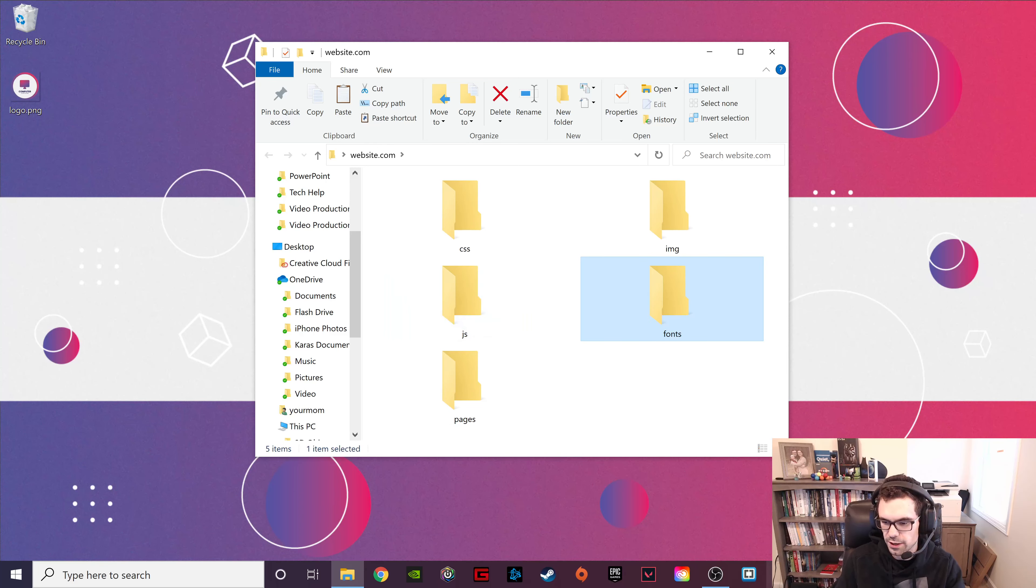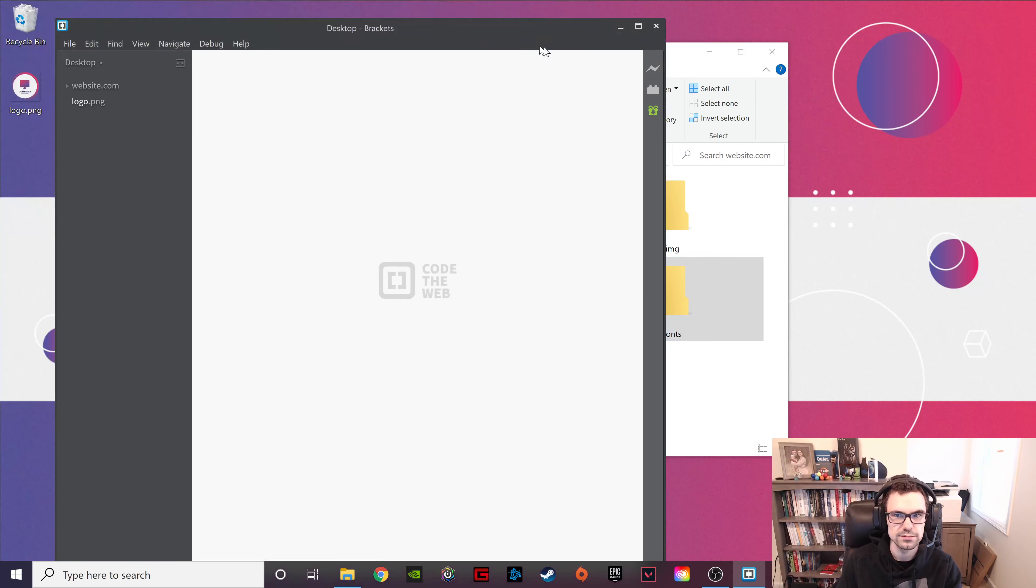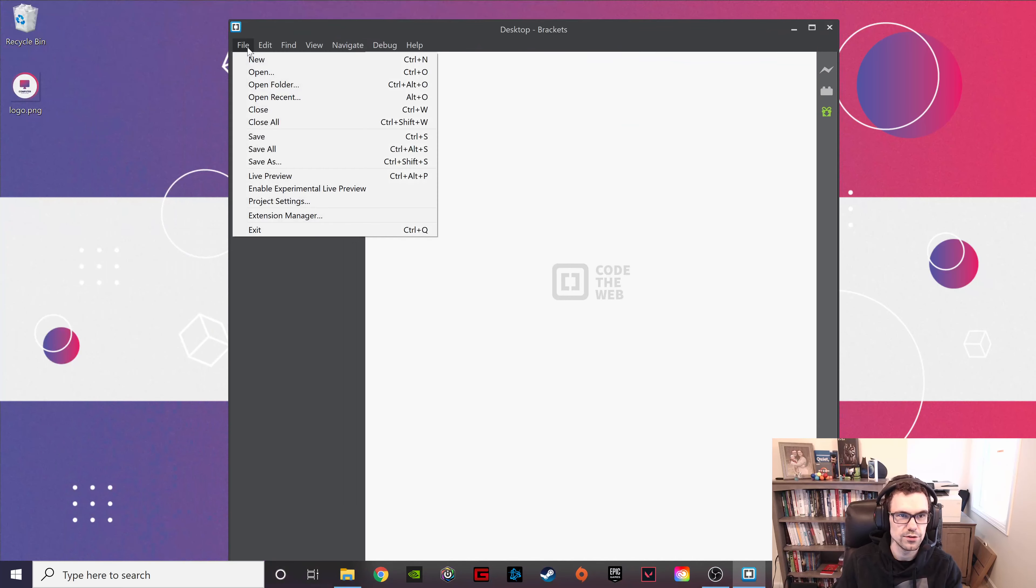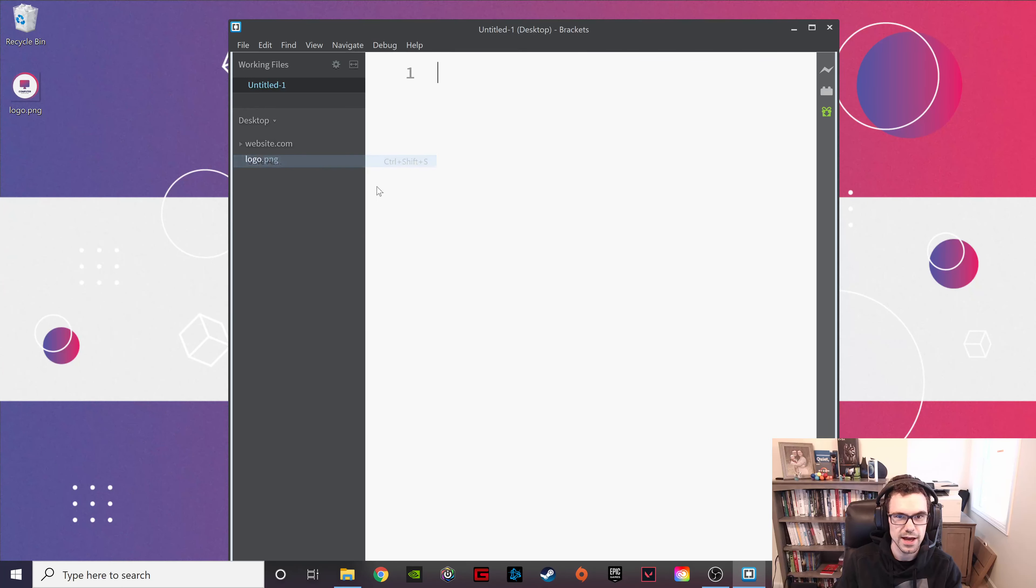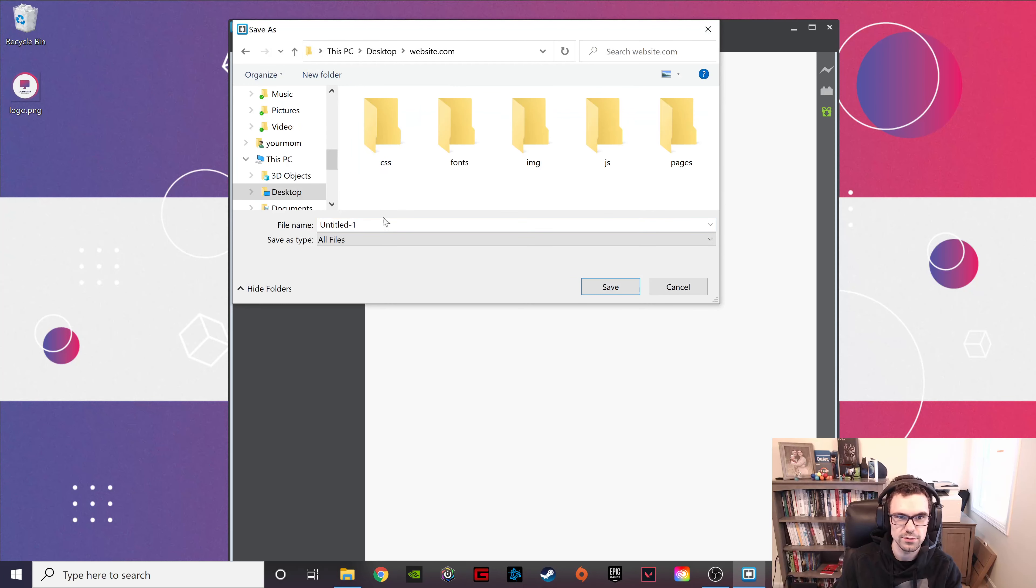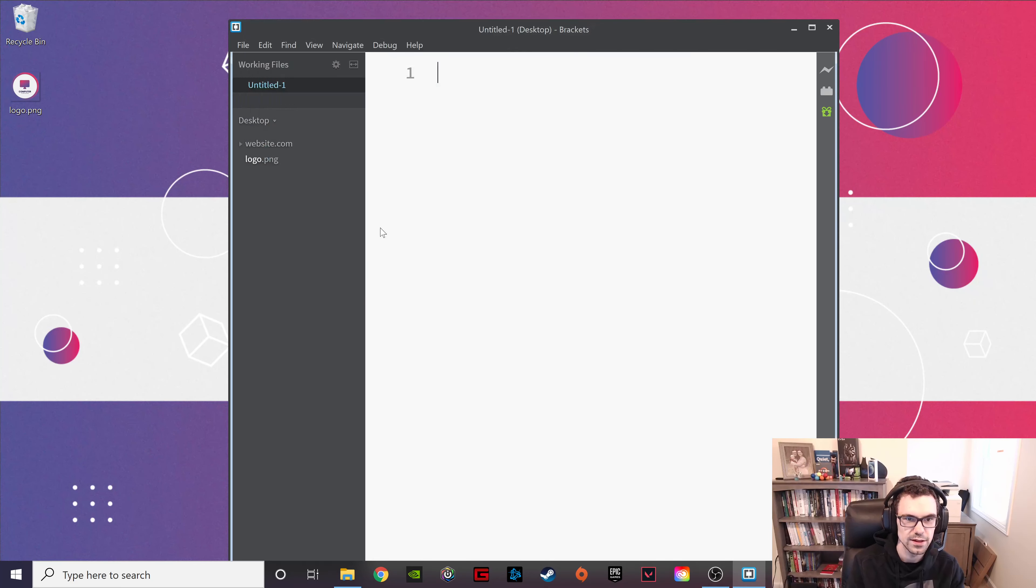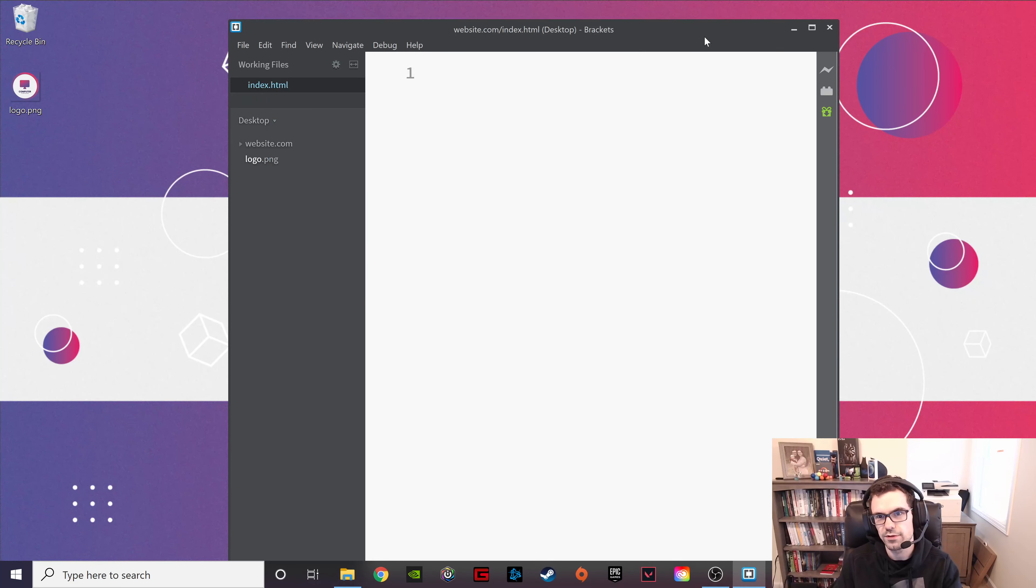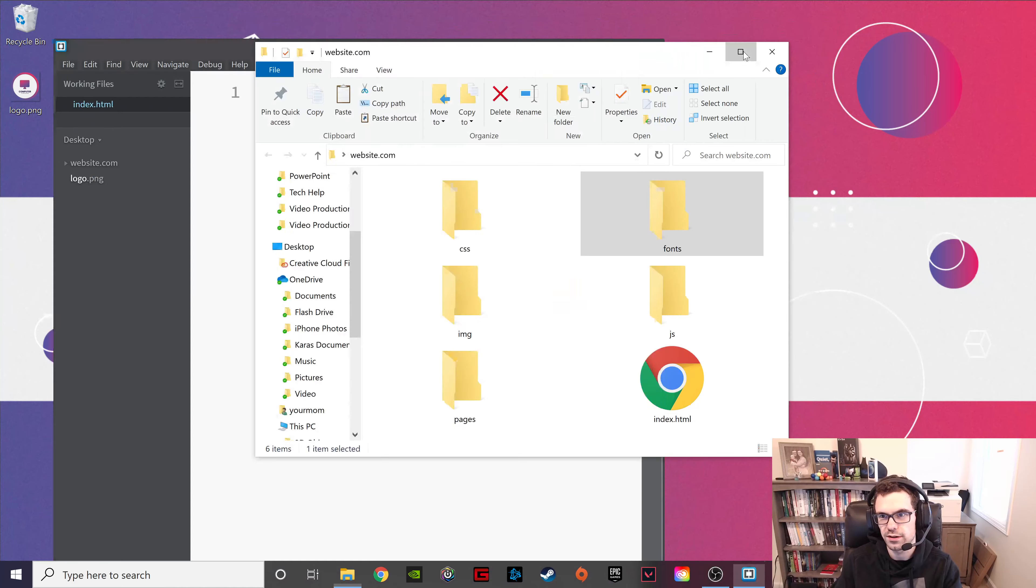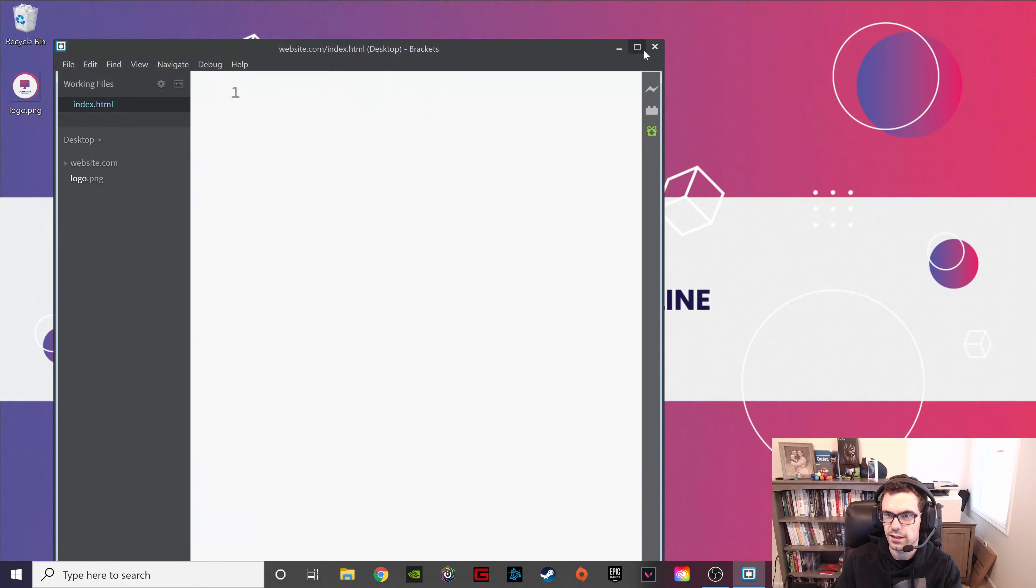Then we're going to go to brackets. And we are going to do File New. File Save As. And save it on the desktop into website.com as index.html. This is old hat. We've done this before. No big deal. So you should have something that looks like this for a directory.